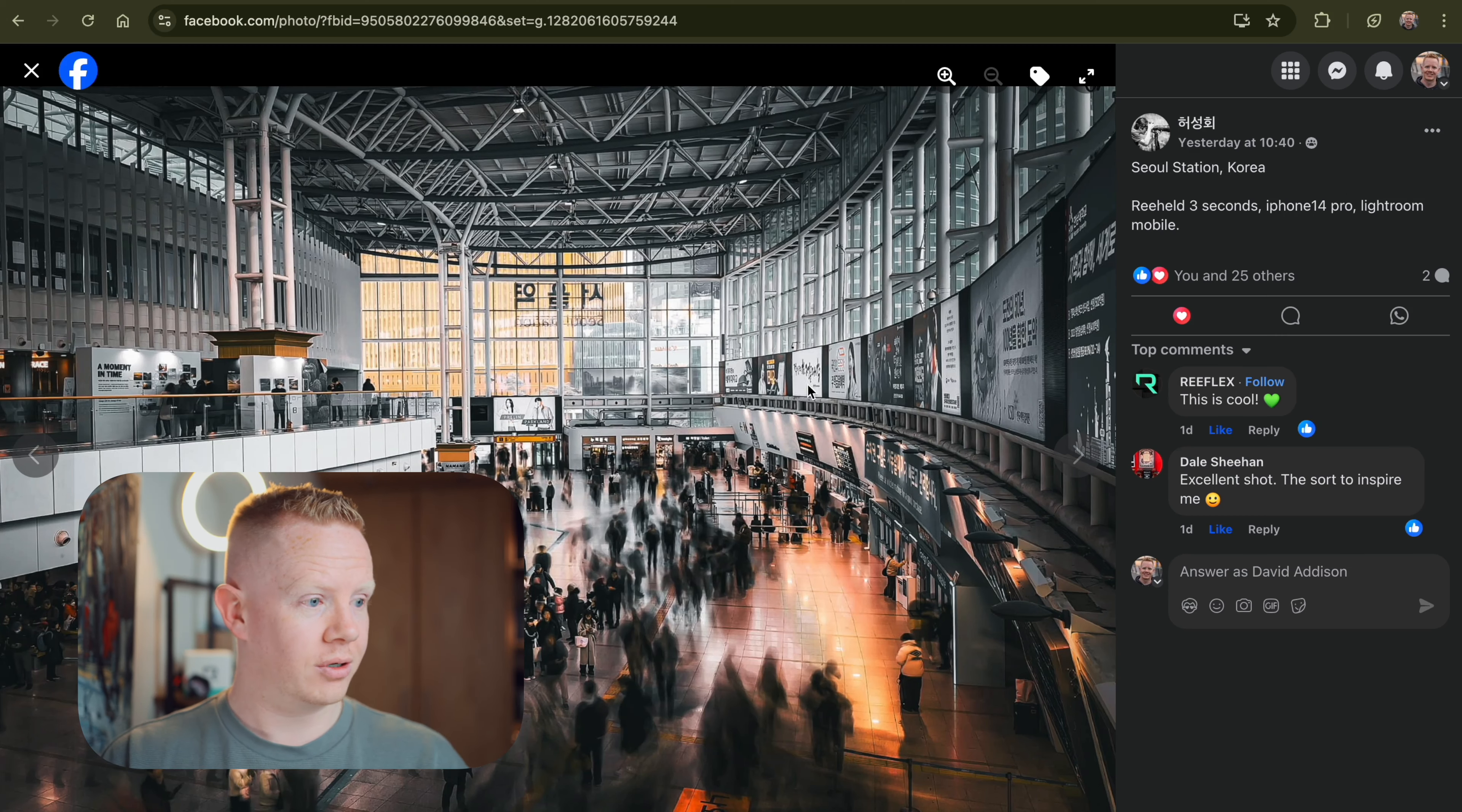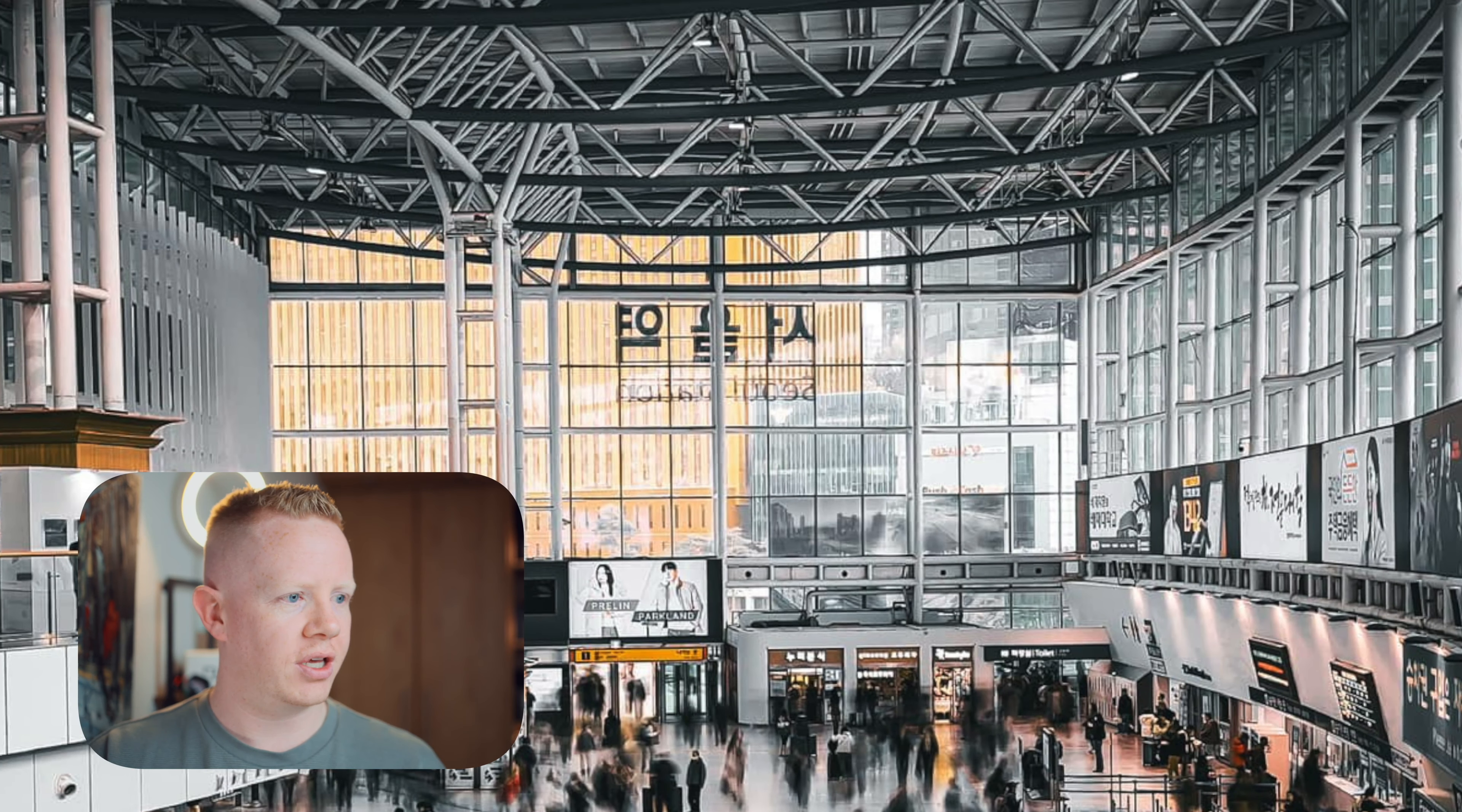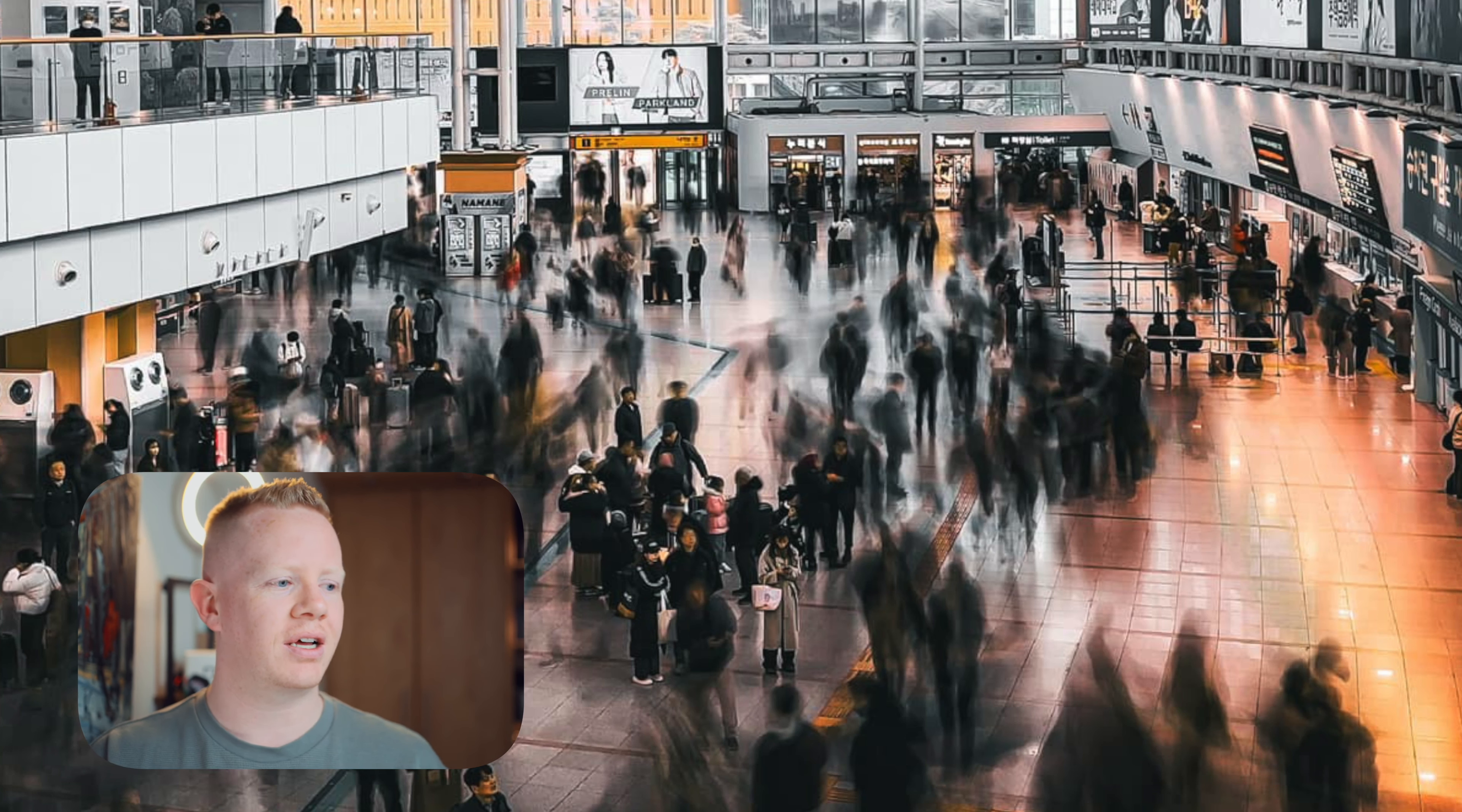Wow, where to start? Tons of leading lines, love that. I'm always a sucker for a good leading line. You've got the sharp structure of the train station here, all these lines. It's very steampunk-esque, and then you've got down here the smooth motion blur.